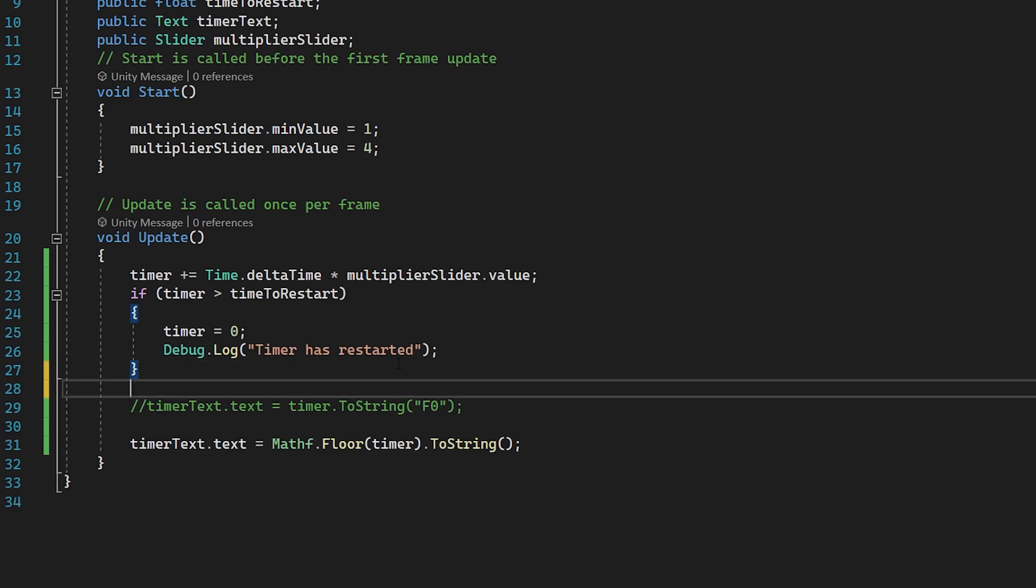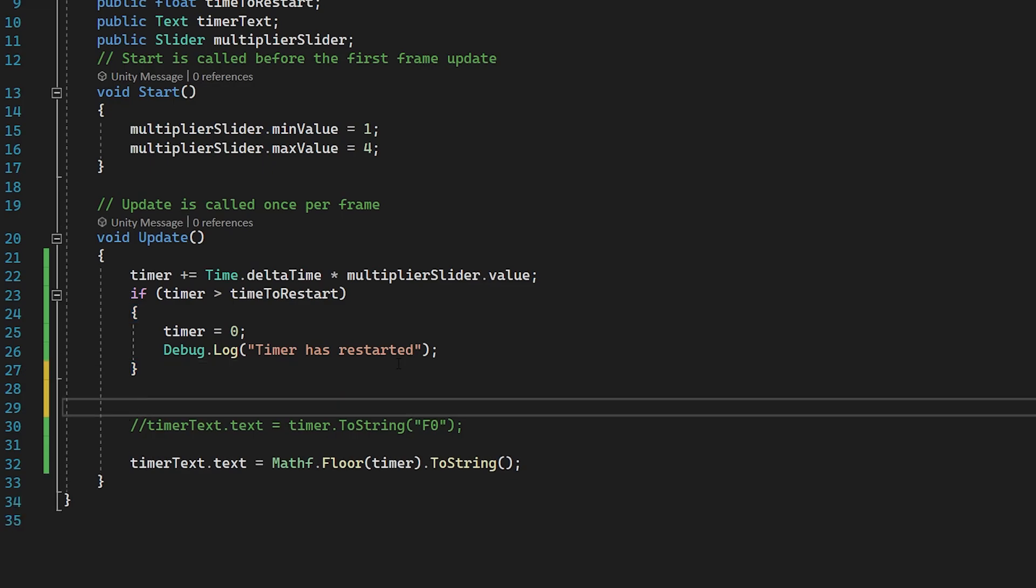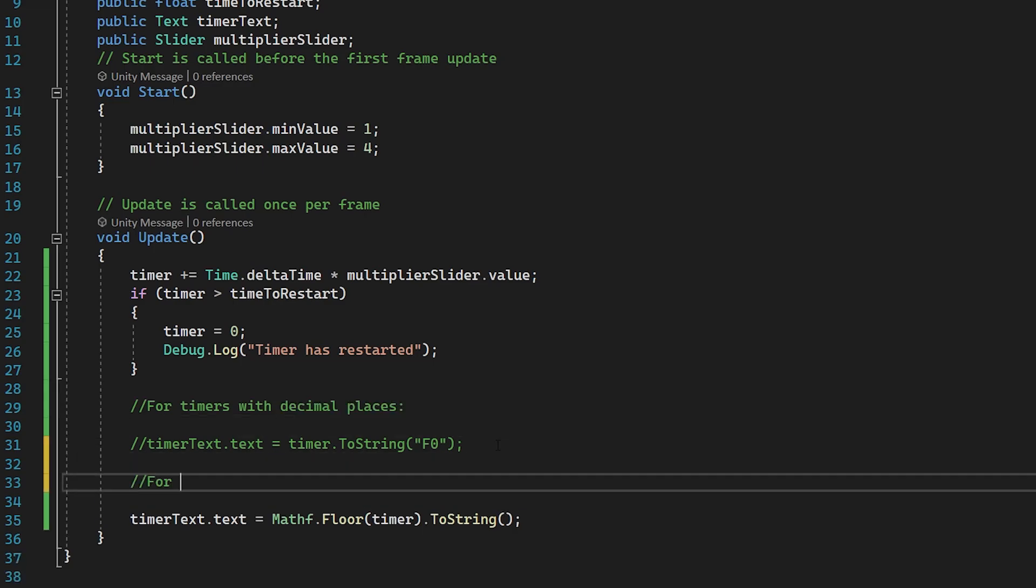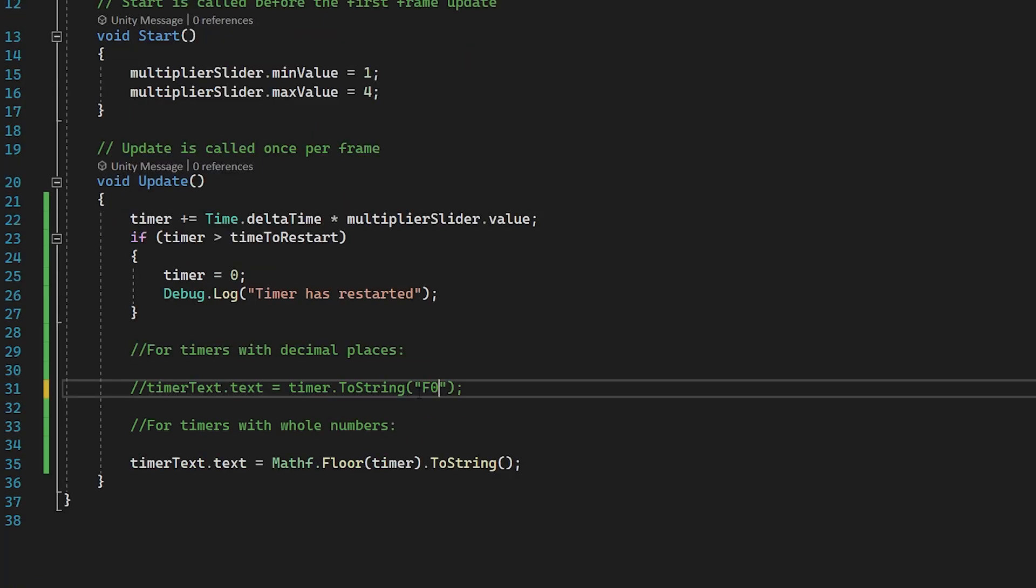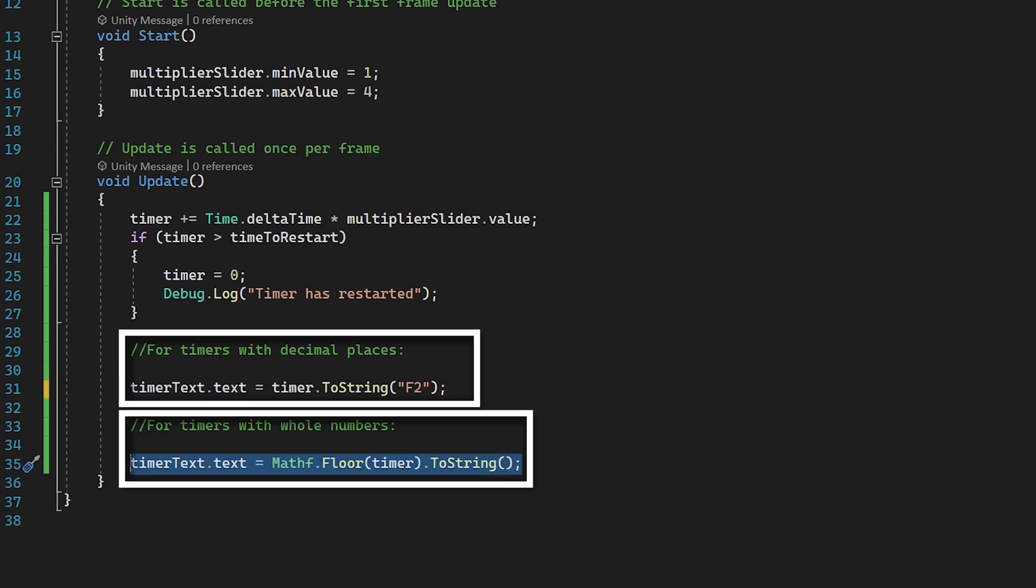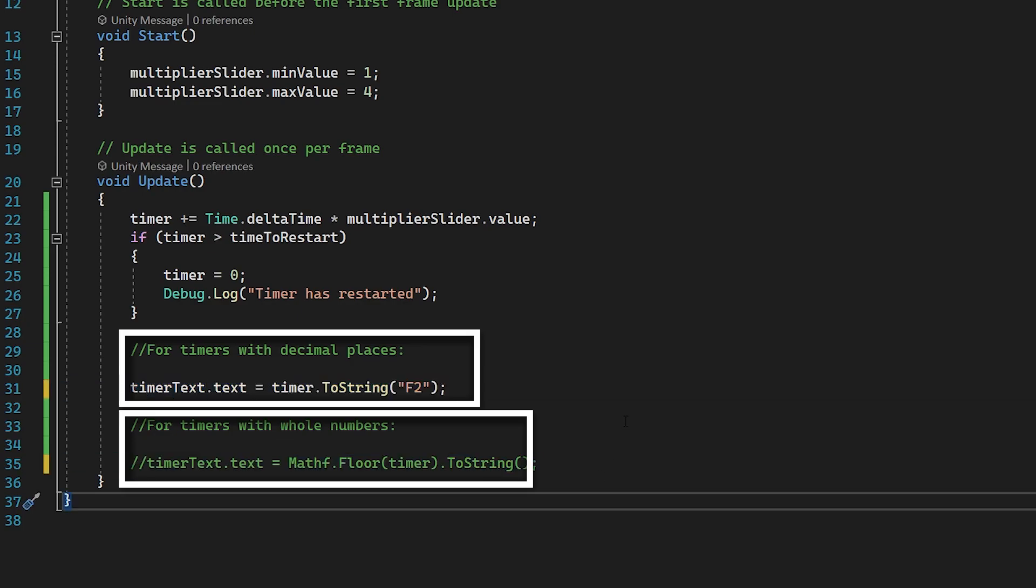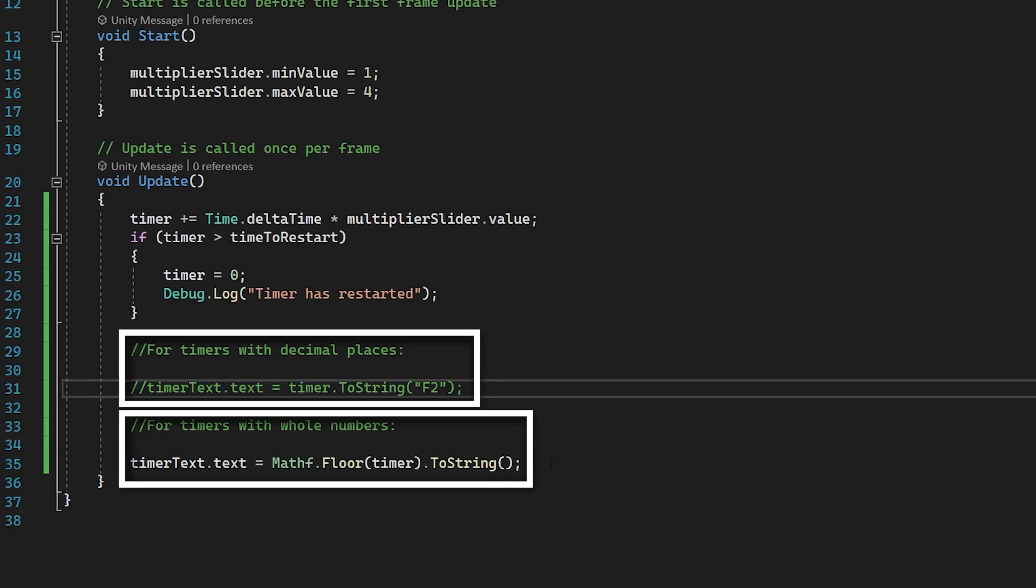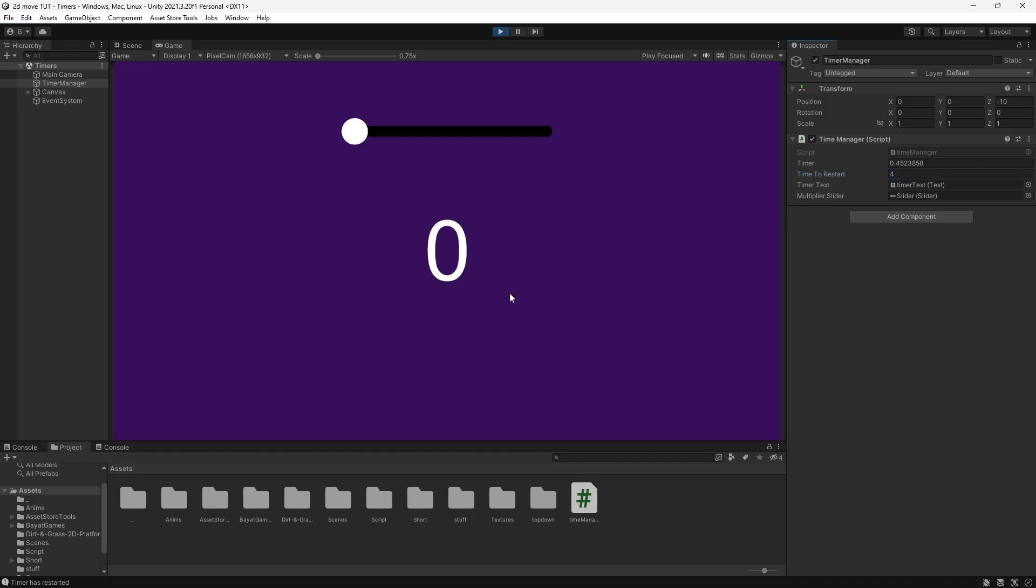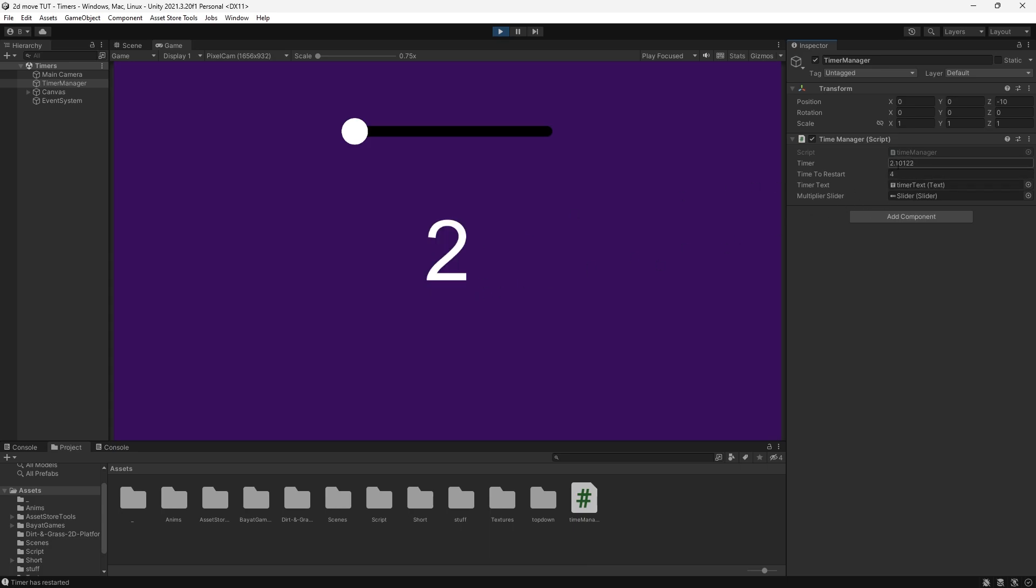What we can do to make this easier to understand is just comment on our code. For the line below, we can say for timers with decimal places. Underneath that, use for timers with whole numbers. We can swap this from F zero to F two, for example. Depending on your use case, you can uncomment out this code and comment this out or vice versa. For the sake of this part of the tutorial, let's use this line of code and see how this works. You can see now exactly when our number reaches four, it will go back to zero. Our number only changes when it surpasses that integer. I could combine this with our slider and set our slider to its max value. Our timer flies up and restarts at a much faster pace.